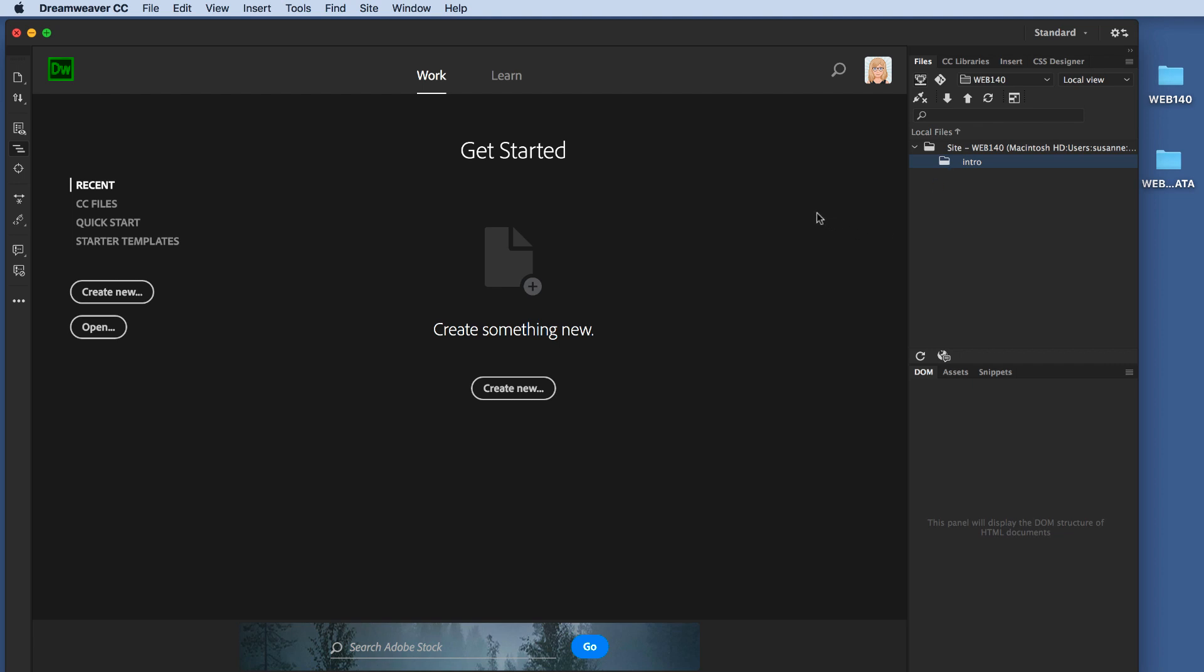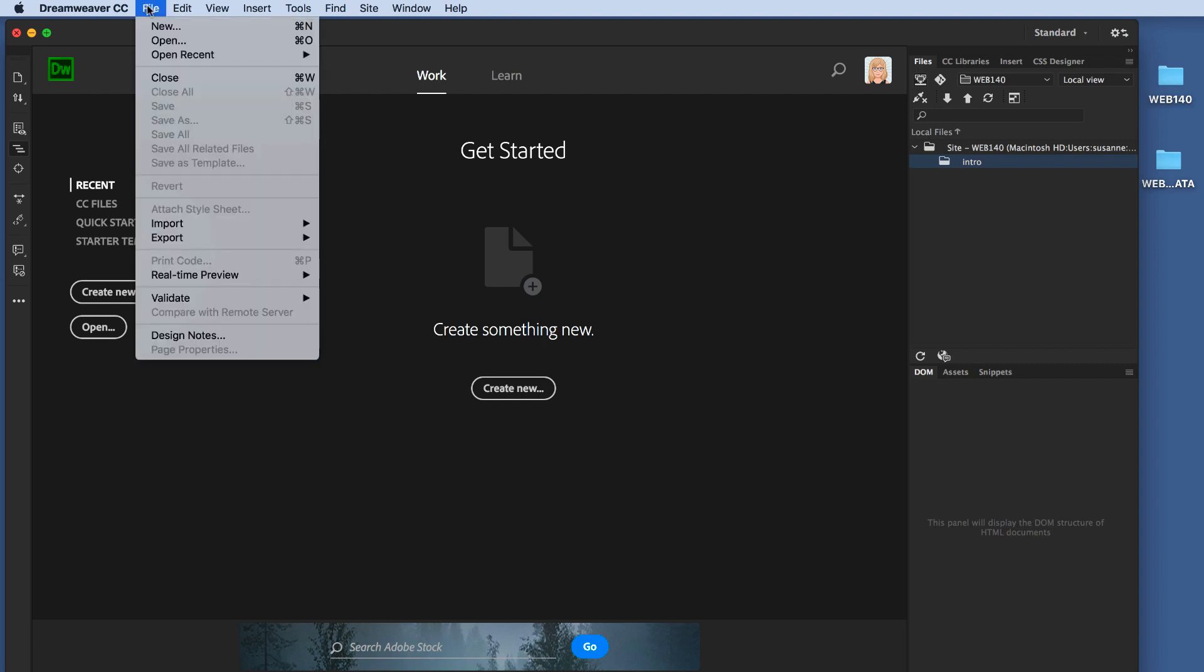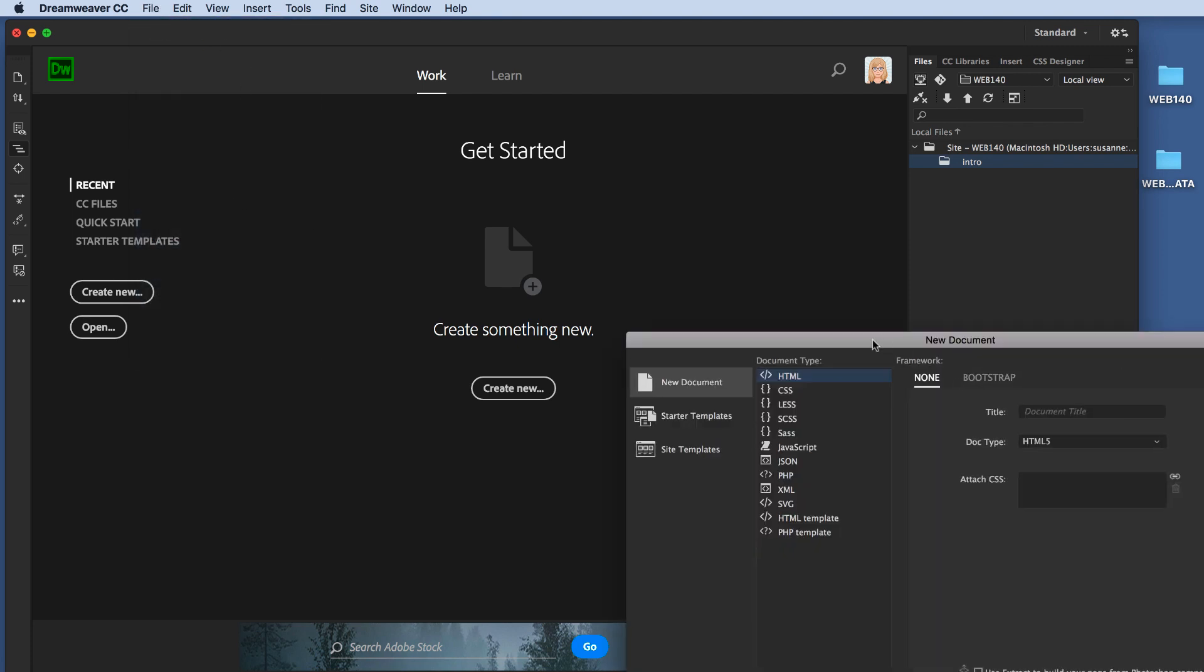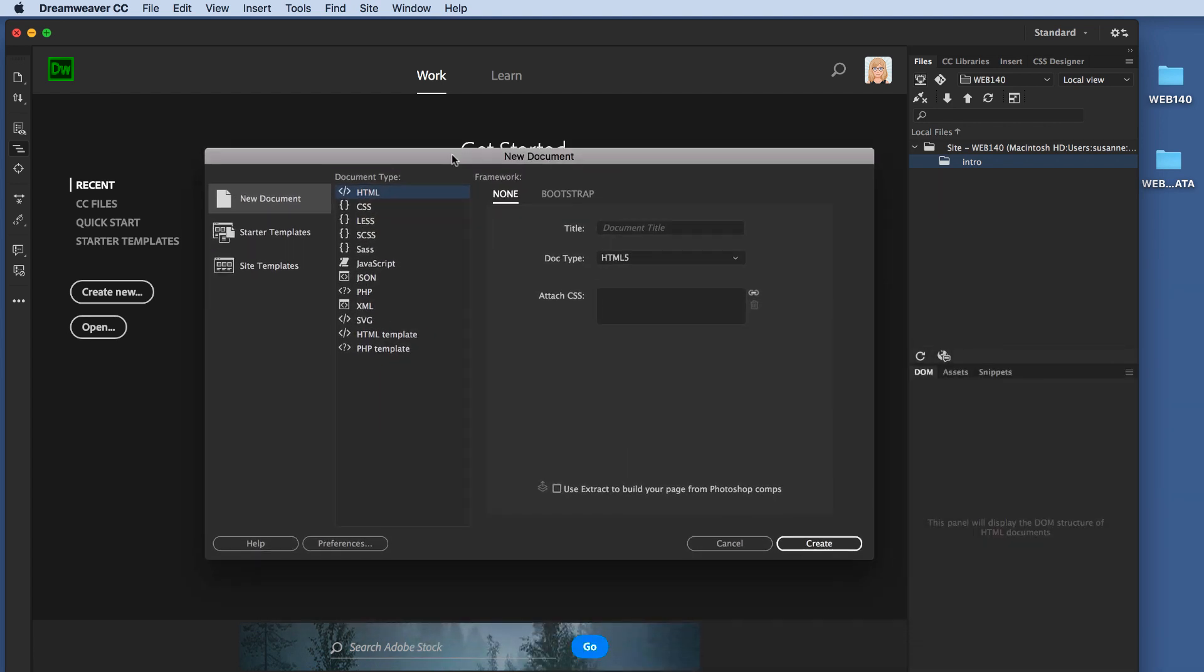Okay, now let's create our basic HTML page. There's several ways to do everything. We have some options right here on this Get Started screen, but that's not what we're going to use at this time. I'm going to click File at the top of the screen, and I'm going to click New from the drop-down menu that opens. And then my New Document window opens.